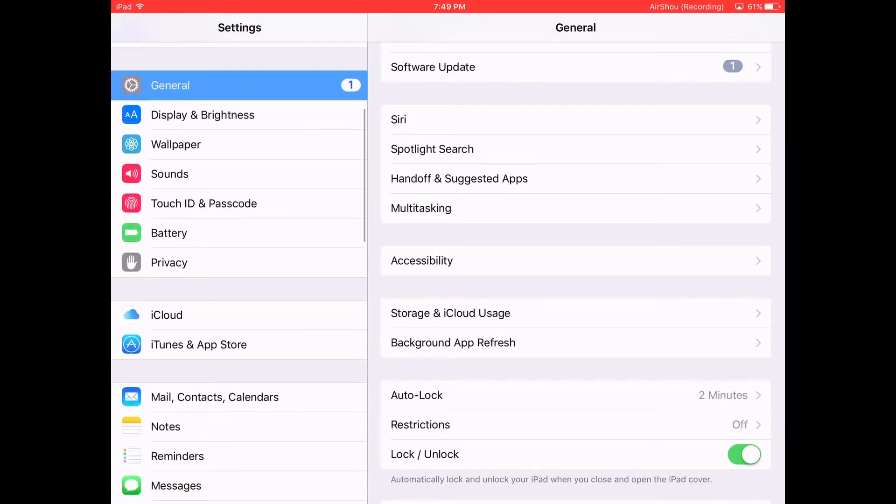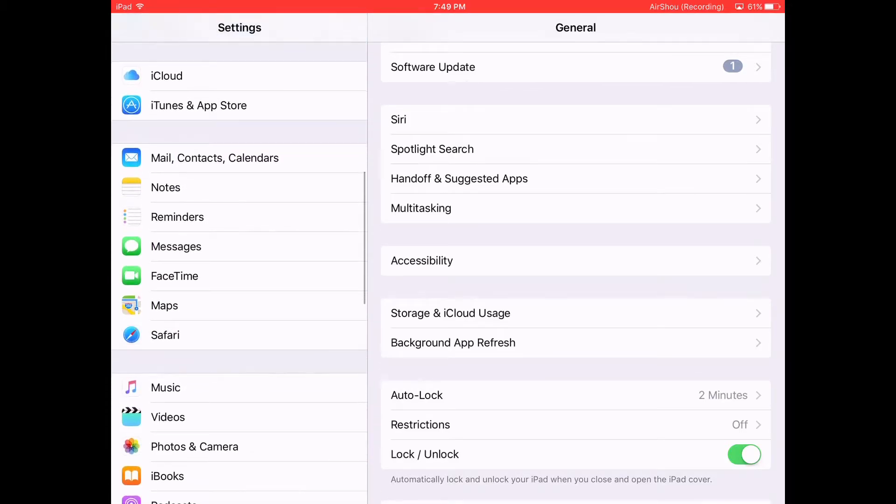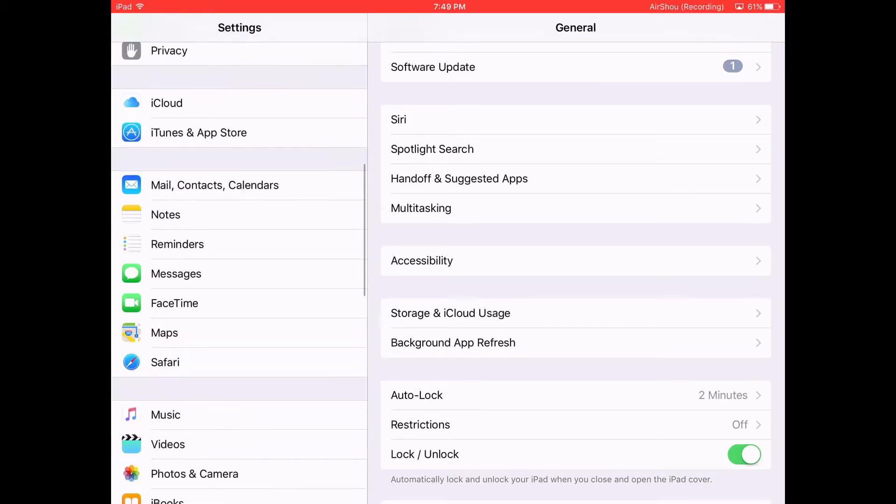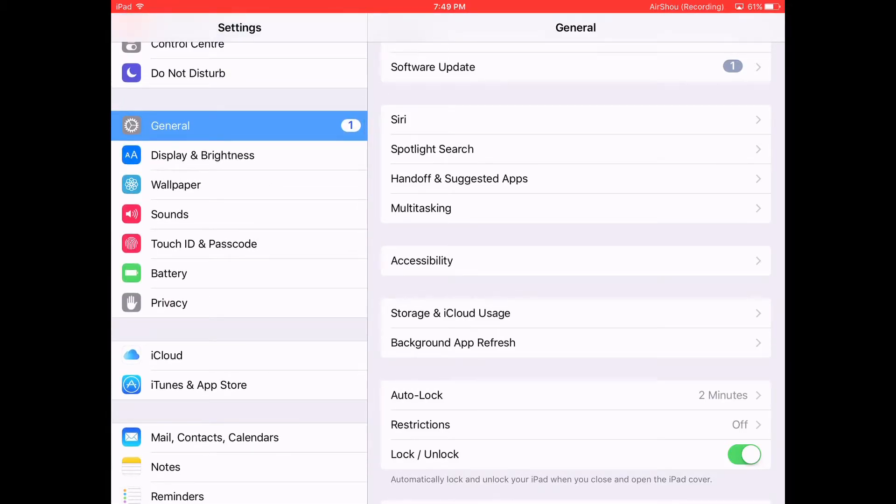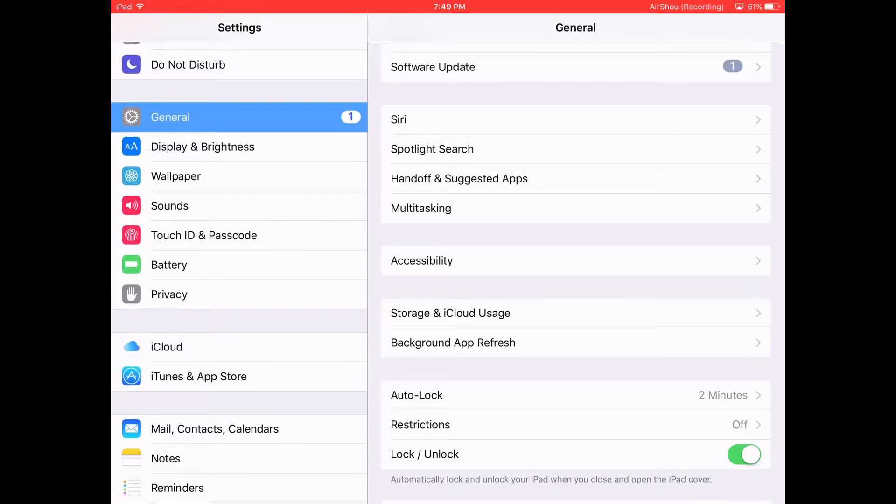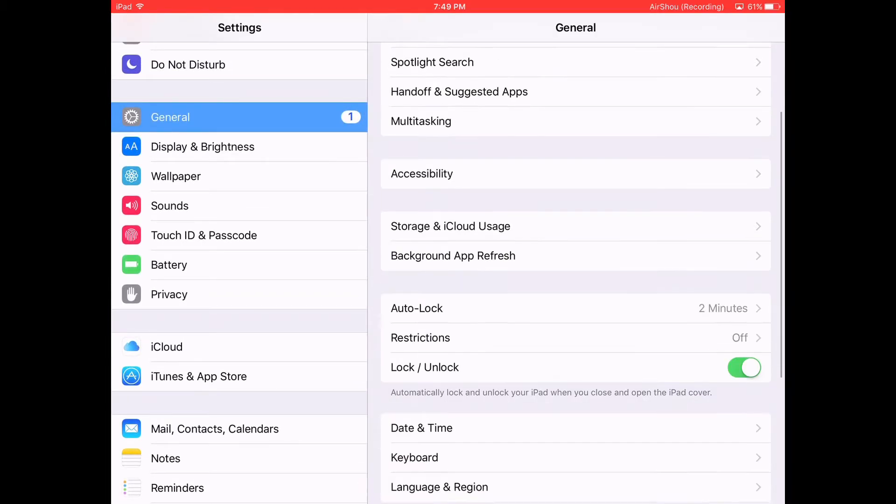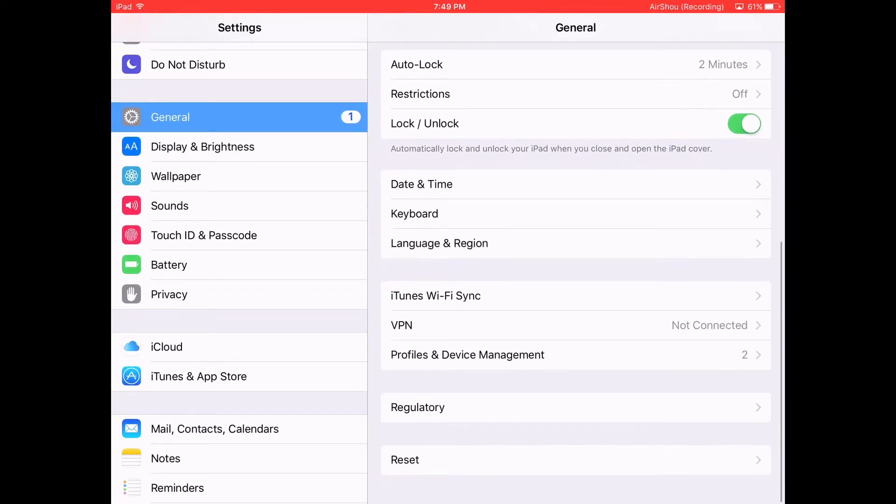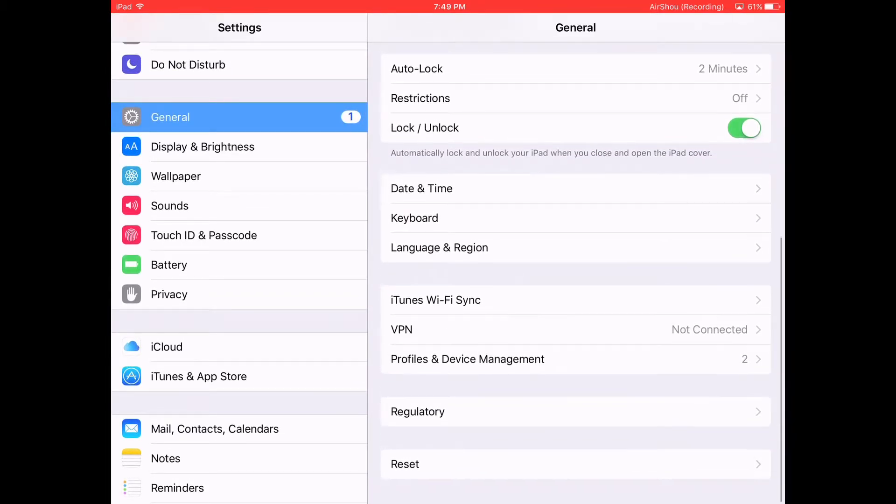Go to General, then go to Profiles and Device Management. Don't go in the app yet.